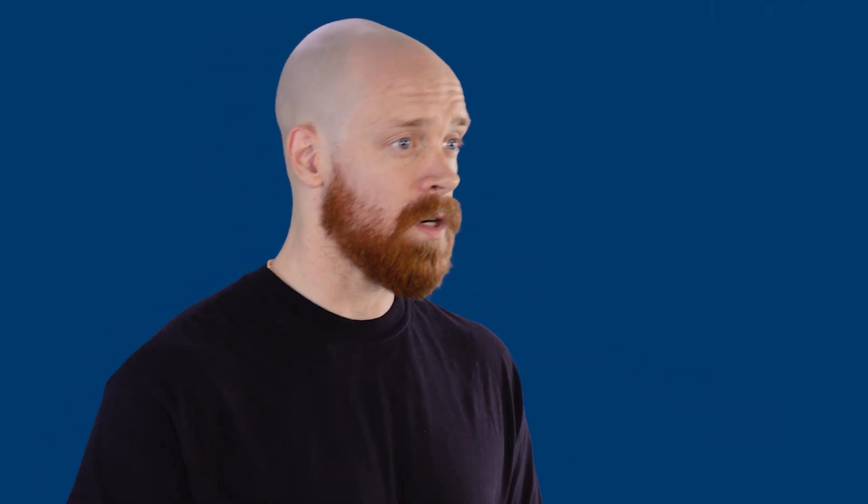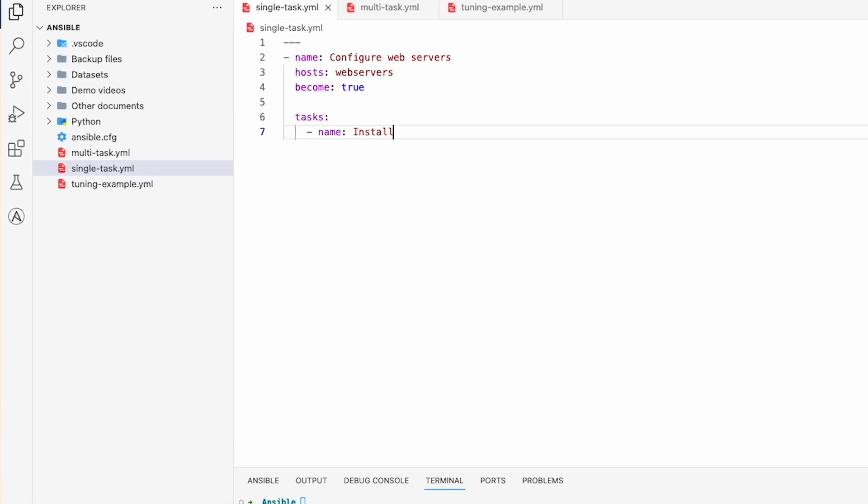Let's see how it works by asking WatsonX Code Assistant to install and configure an Apache web server. To start, simply input your commands in natural language and press enter.